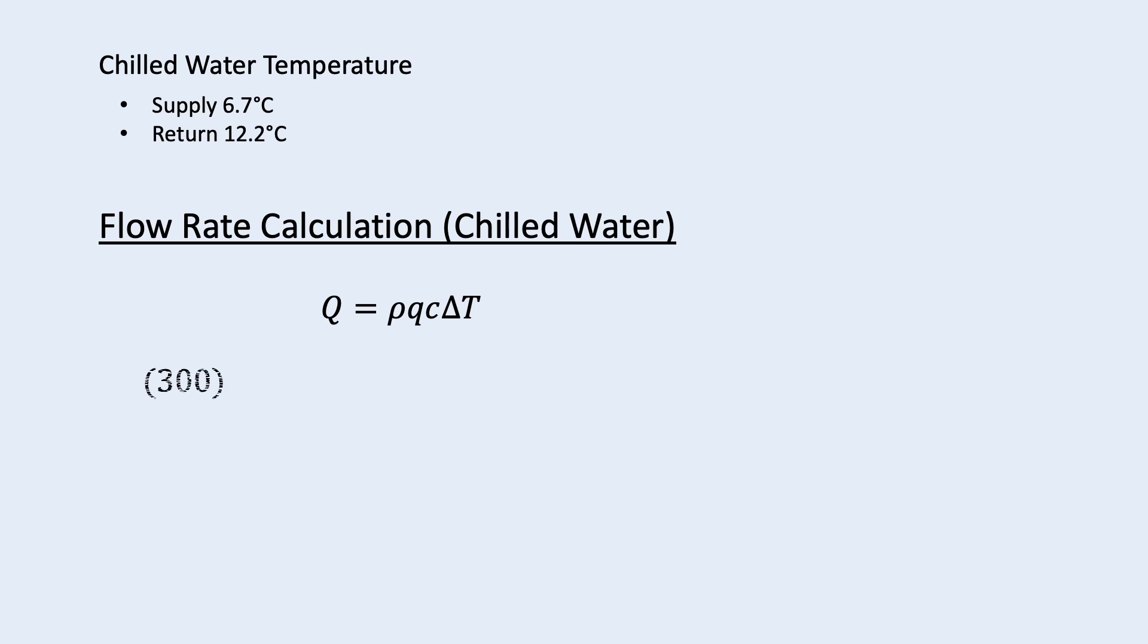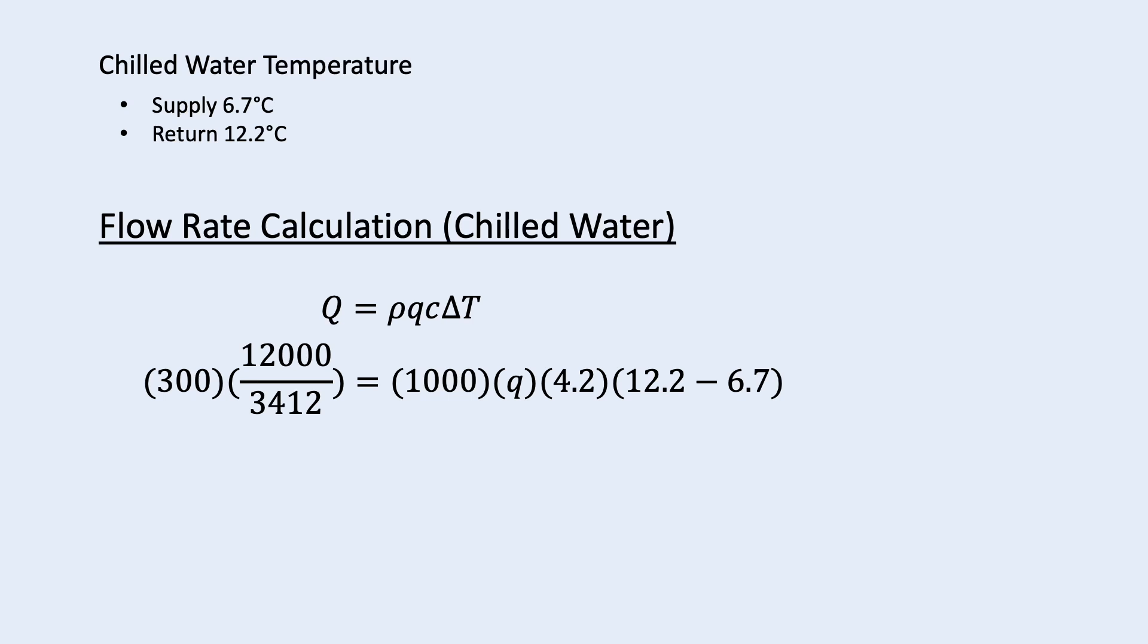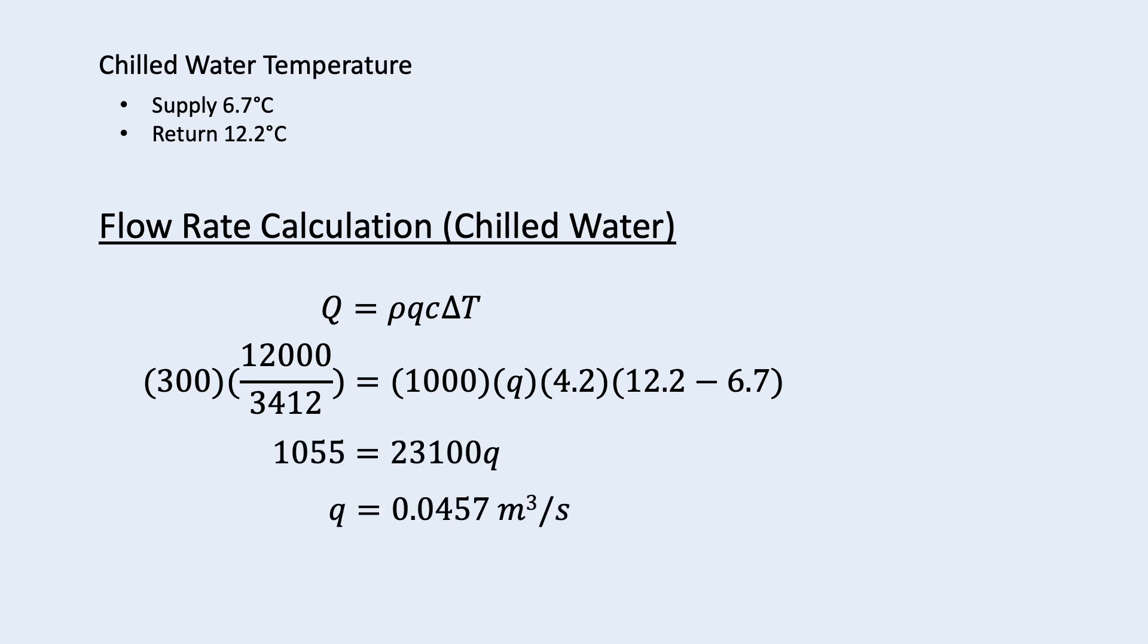Assume the chiller capacity is 300 ton. We need to convert it into kilowatt. So 300 times 12,000 will convert into BTU per hour and divide by 3412 to become kilowatt. On the other side, water density is 1000 times q, the flow rate, times the specific heat which is 4.2 times 12.2 minus 6.7, the chilled water supply return temperature difference.